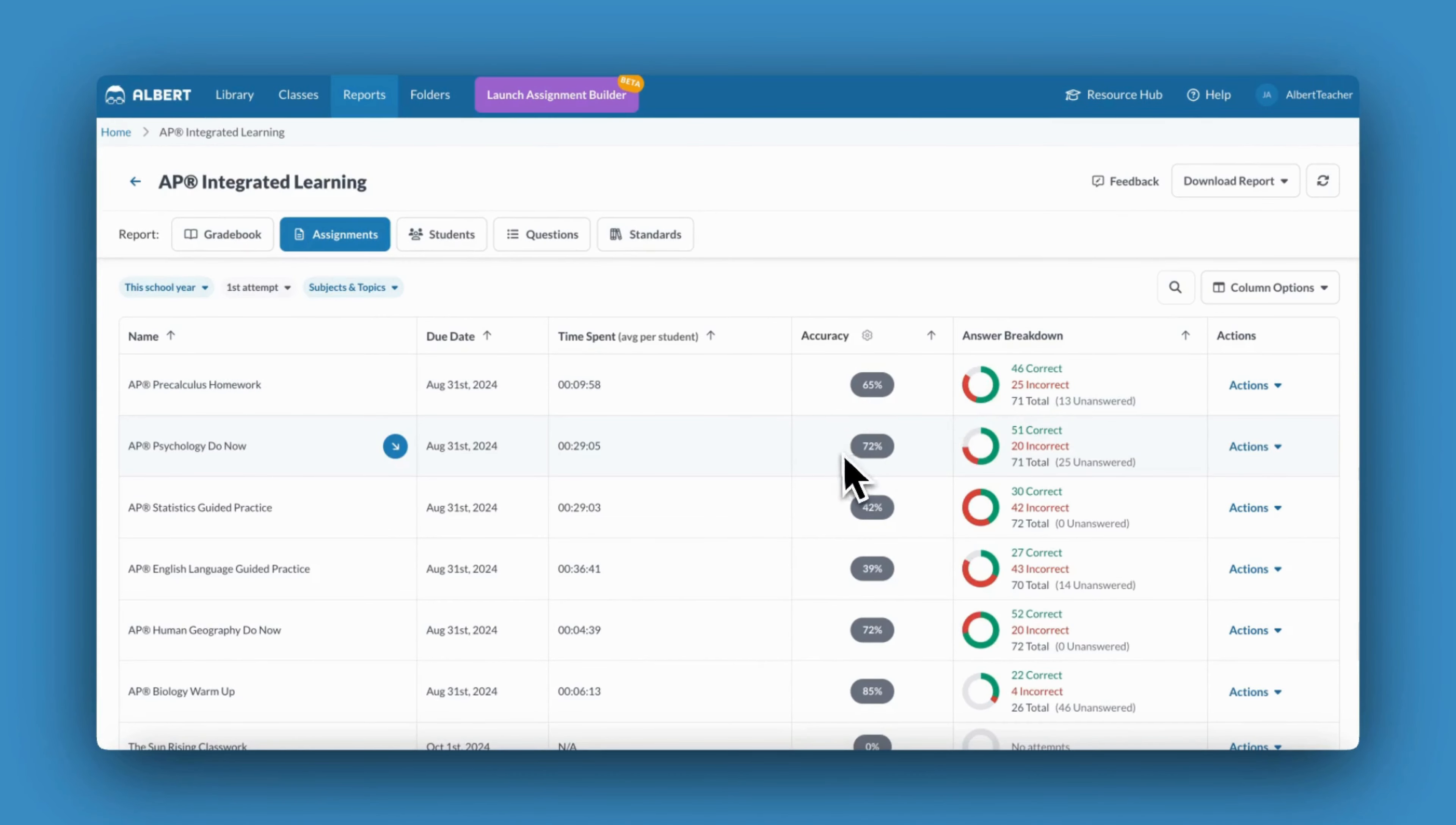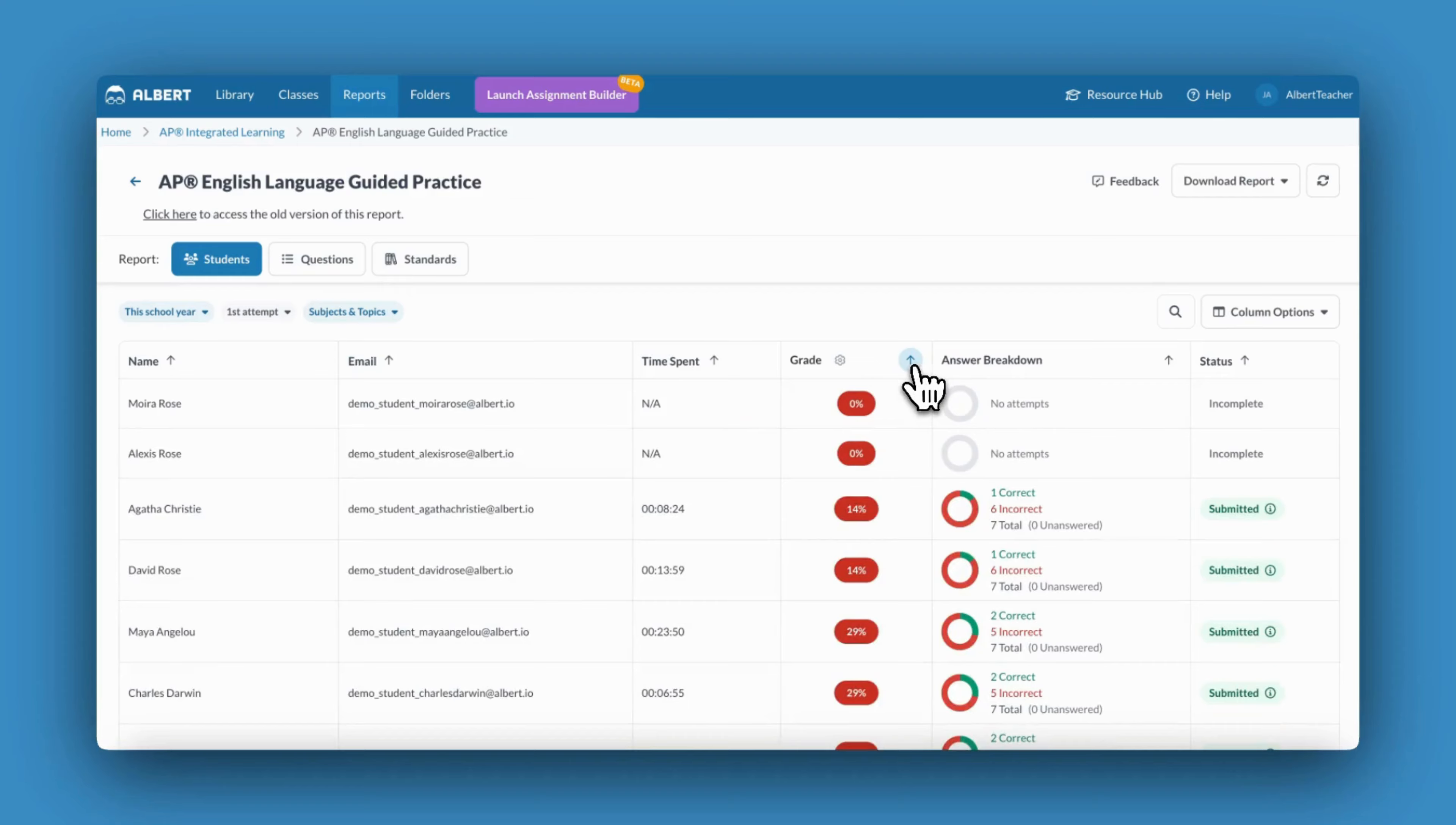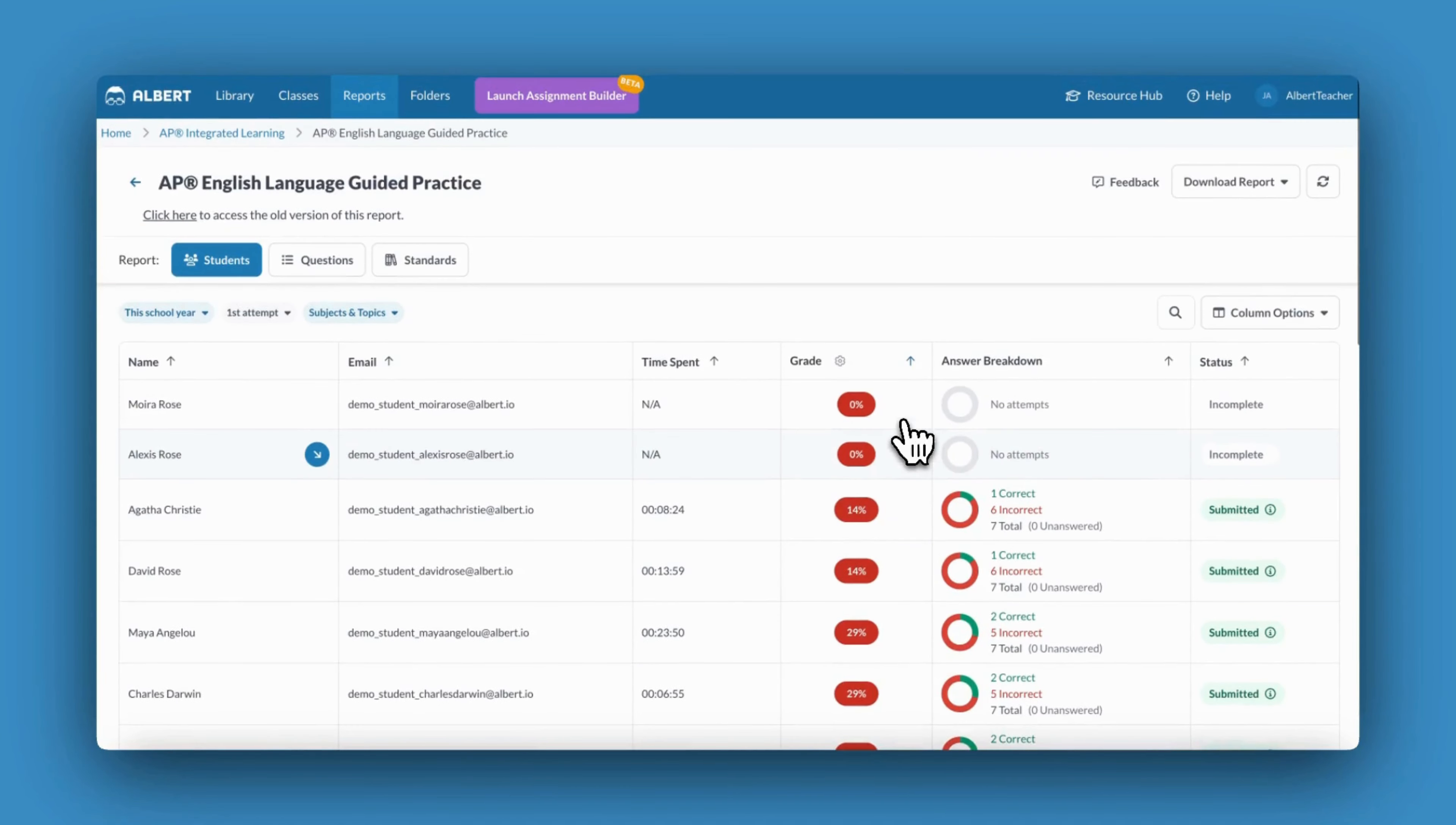If I'm interested in learning more about a particular assignment, I can drill down to see student performance. I might consider sorting my students by accuracy to best assess who may need to redo an assignment or to group my students to better differentiate.